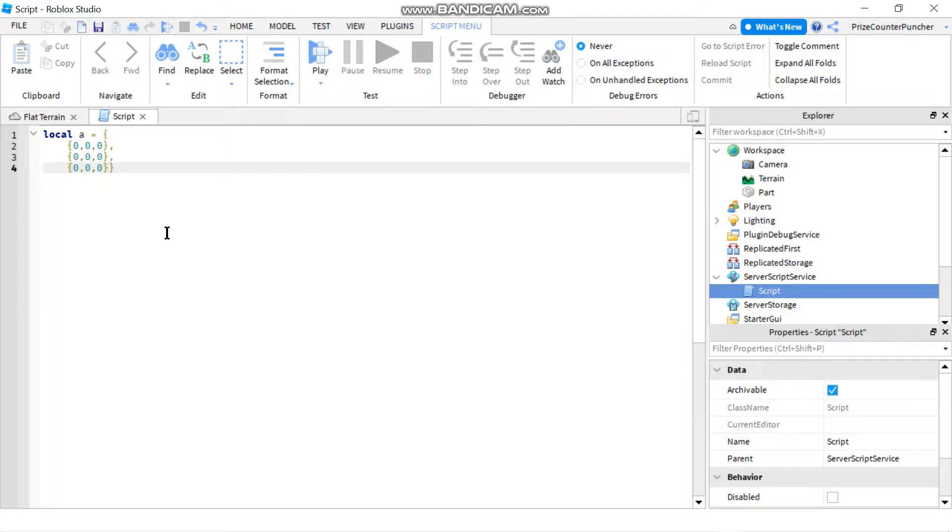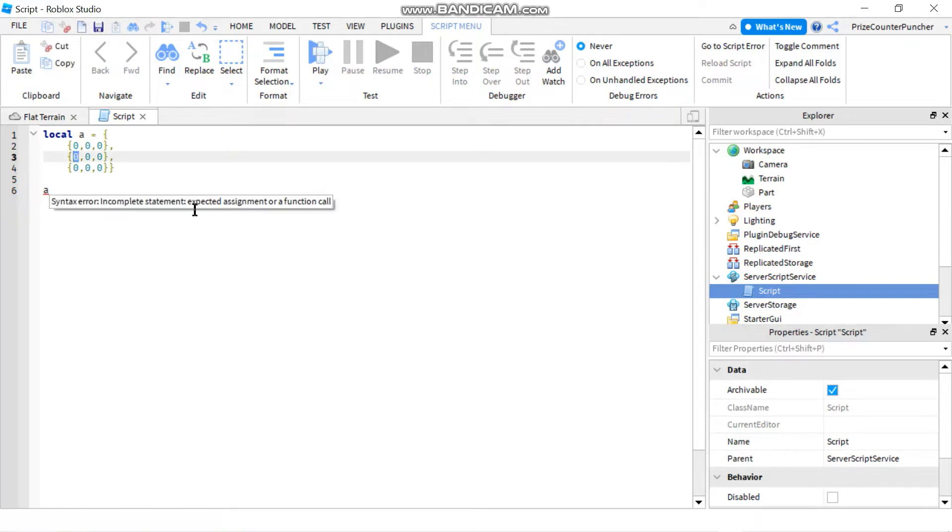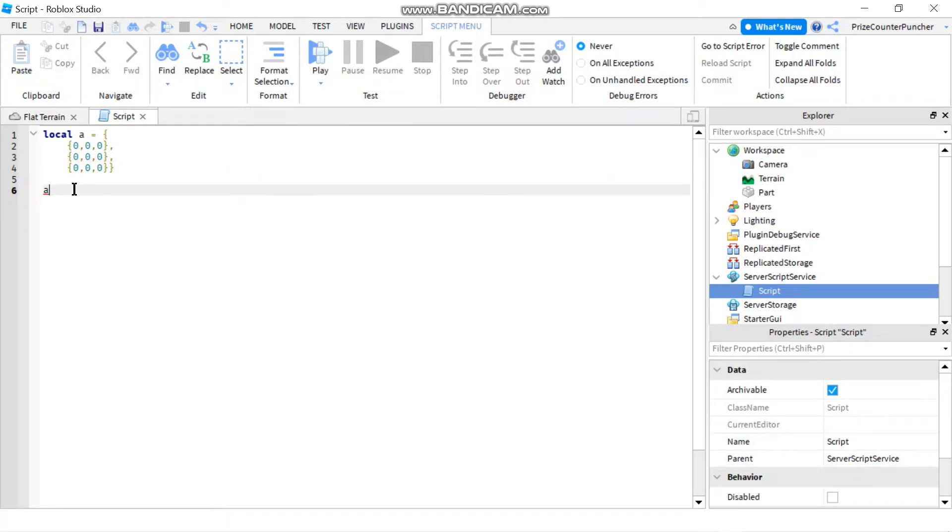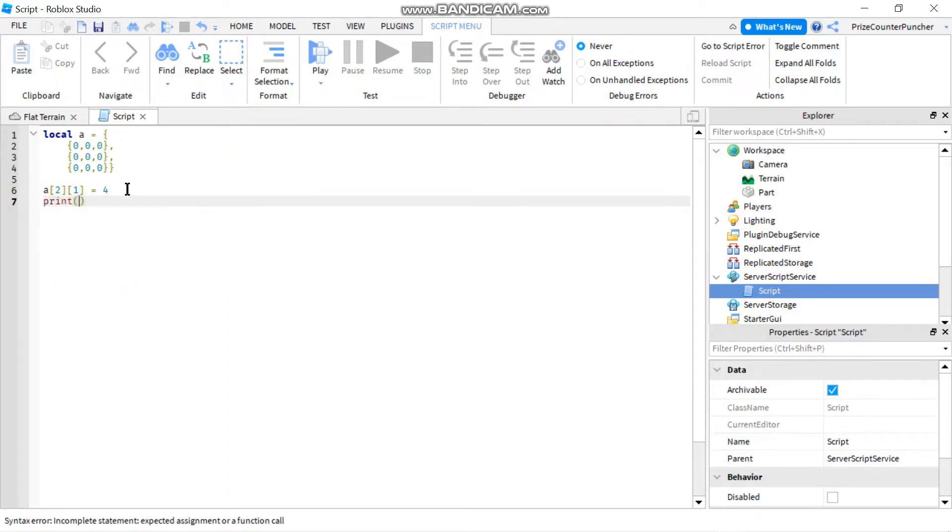Alright and to change an element of a two-dimensional array it's very similar to how you do it with a regular array. So if I want to change the value of let's say this one, that would be A21. So I would go down here and I would say A21 with the square brackets. A21 equals two and let's say four. Now if I print the array A, I would see four in it. Let's take a look.